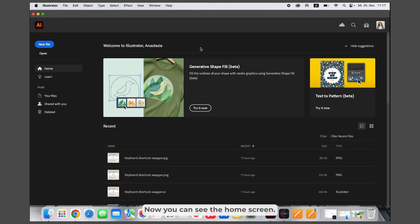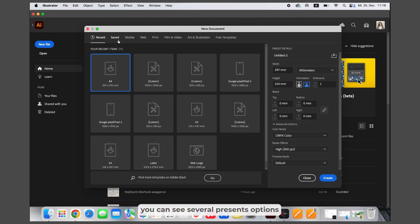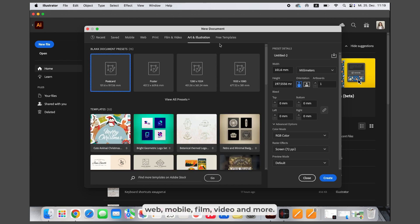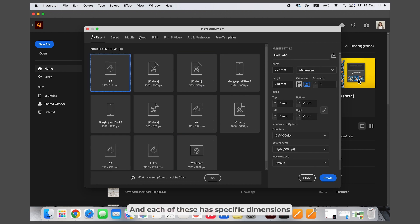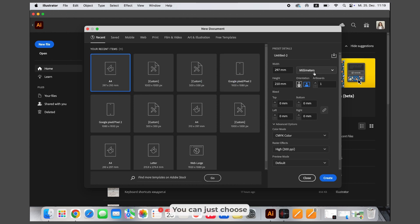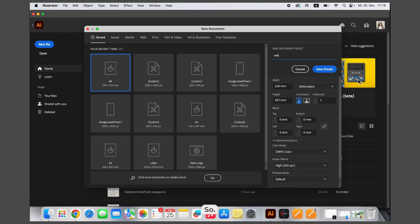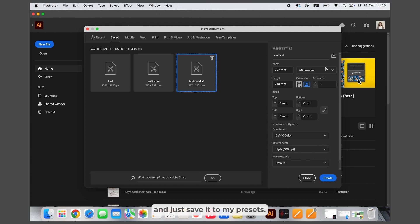Now you can see the home screen. Just click new file. In your document window you can see several preset options tailored to different types of projects like print, web, mobile, film, video and more. Each of these has specific dimensions and are optimized for that type of design. You can choose whatever you like and customize it on the right side. For example, I would like to make a four vertical artboard space, give it a name and save it to my presets. Just choose one you need and push create.